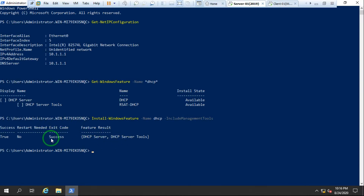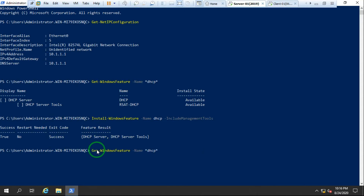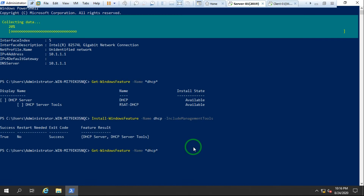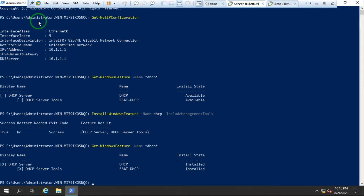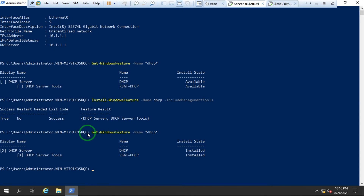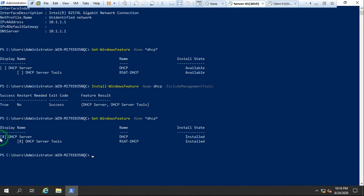To verify whether the DHCP service is installed or not, I use the same command `Get-WindowsFeature`. As you can see, it's collecting data again, and now it shows an 'X' there, which means it is installed.